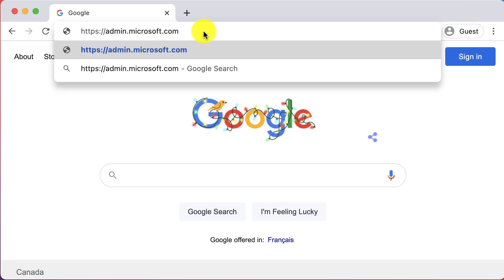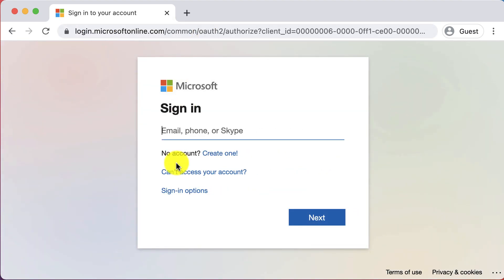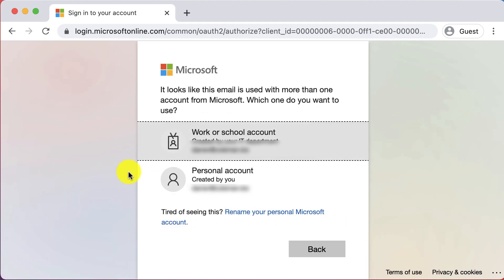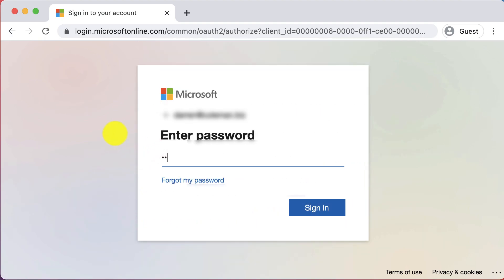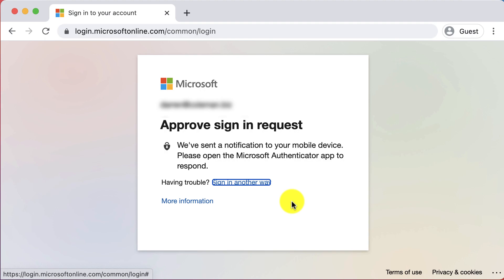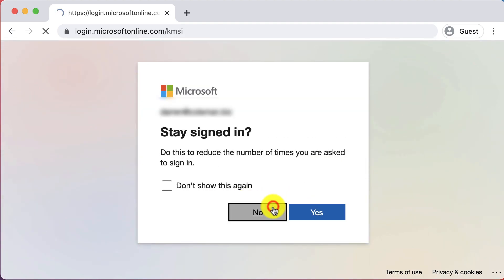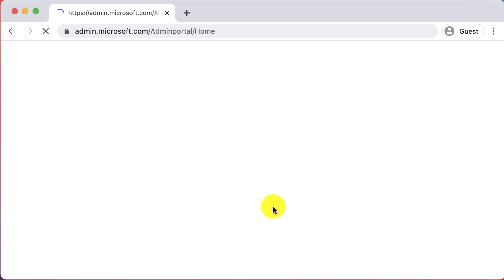The first step is to log into your Office 365 admin account at admin.microsoft.com. Sign in with your credentials — your username and password — and choose work or school account. Once you sign in, you'll be greeted with the multi-factor authentication prompt. Once the page finishes loading, we'll proceed to the admin center.